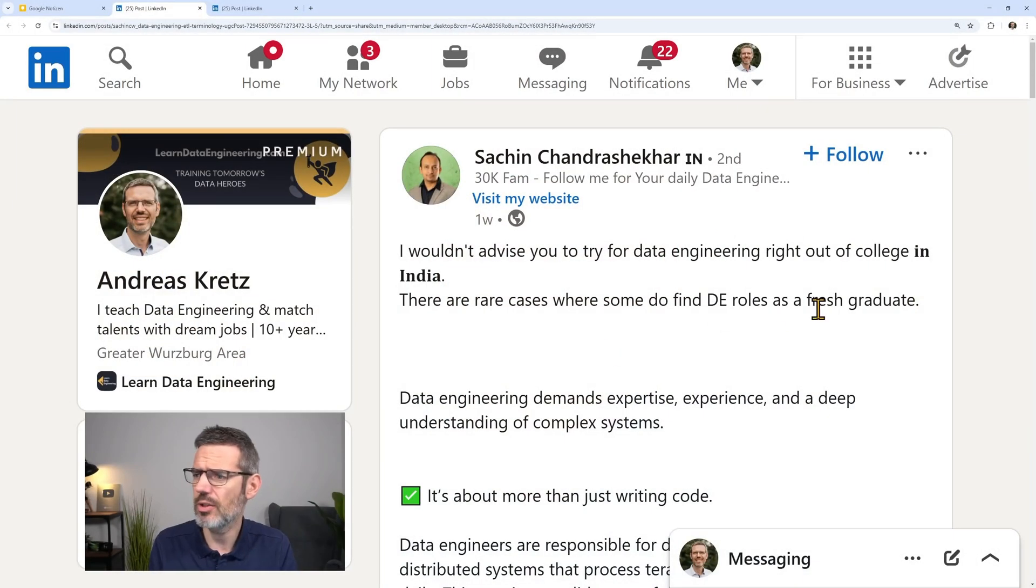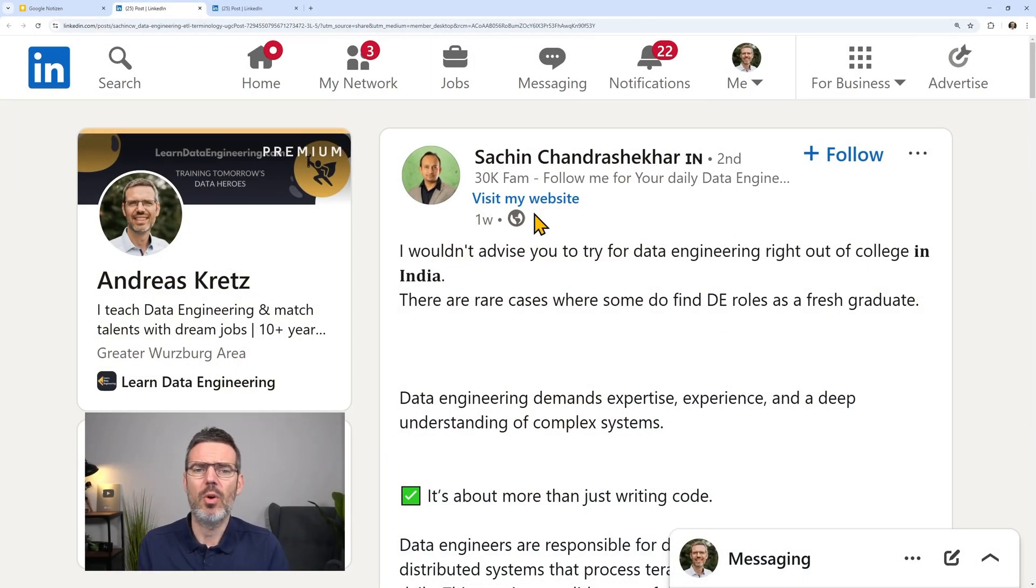Hey guys, today we are looking at a terrible advice post on LinkedIn regarding getting the job that you like. This is based on data engineering, but this works for all the other jobs in tech. So let's look at this.